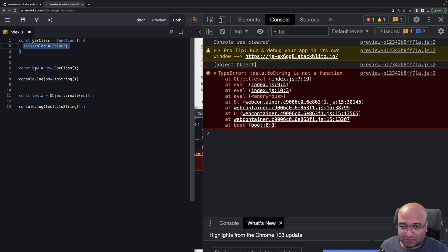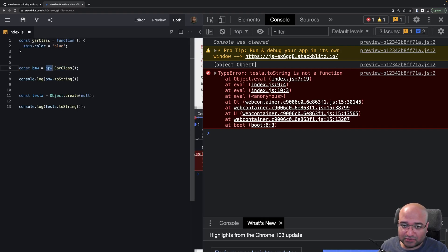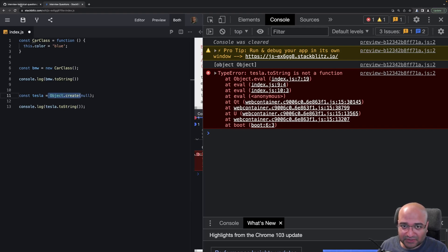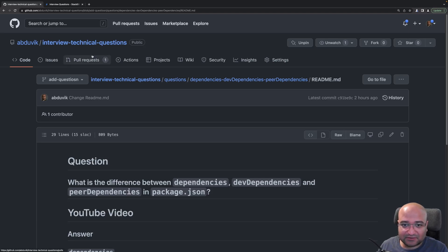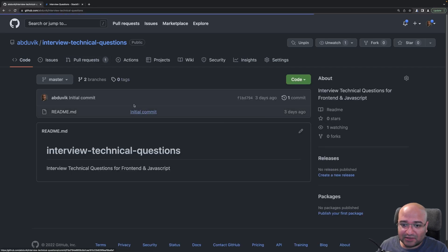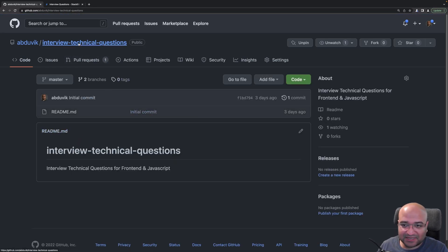So that's the difference between using the `new` keyword and using `Object.create`. If you have any questions, please leave them in the comments. All these technical interview questions are available in a repo linked in the description. See you in the next video — ciao!